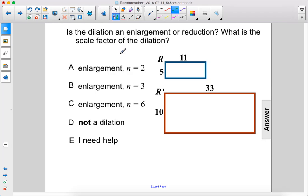Is the dilation an enlargement or reduction? What is the scale factor of the dilation? Alright, so the pre-image is smaller than the image, so this is possibly an enlargement.